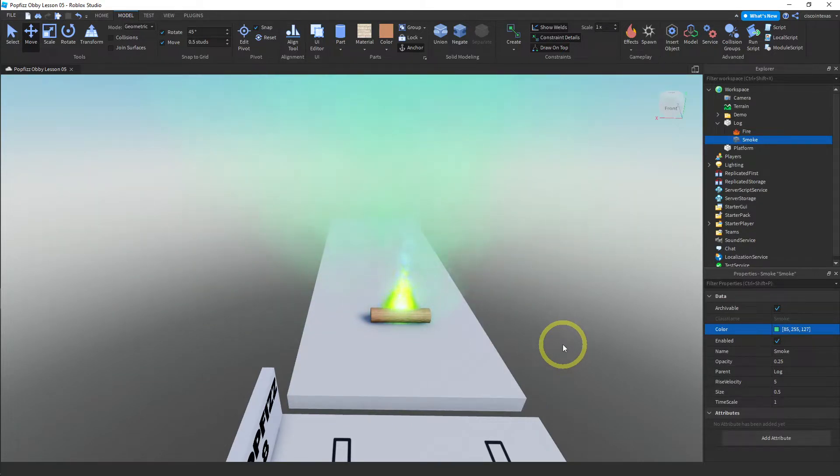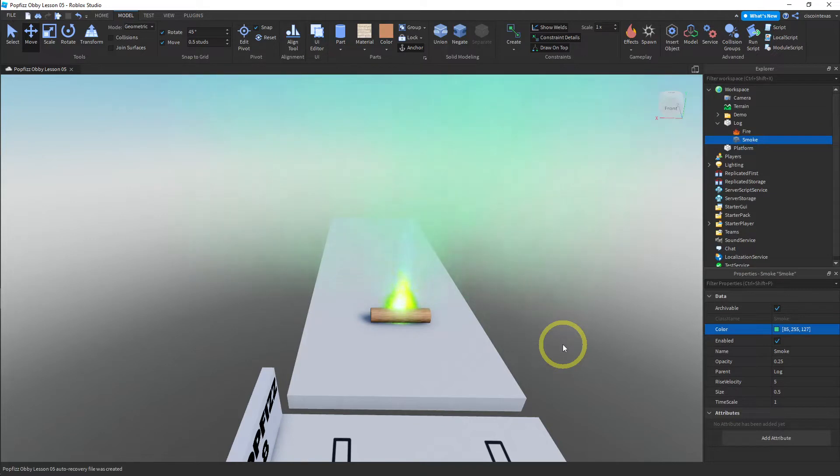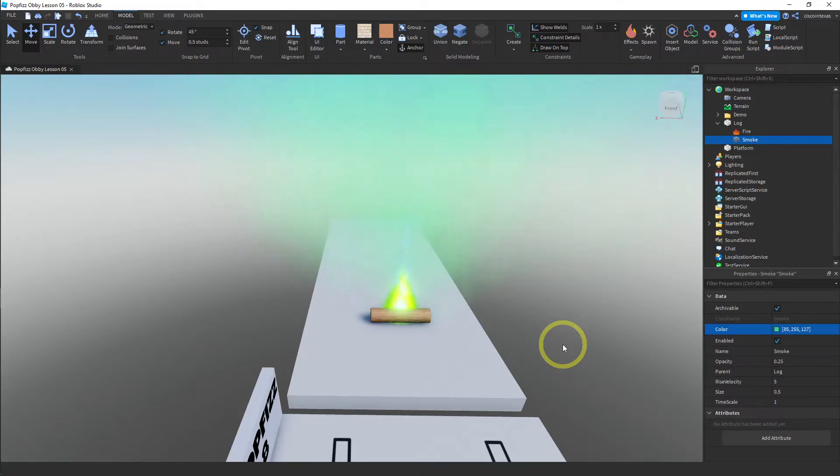So I learned a couple of things, learned how to use the fire effect and that you can have more than one effect attached to a single source. And then we played around with some of the settings and that is it for the fire effect. I will see you in the next video.